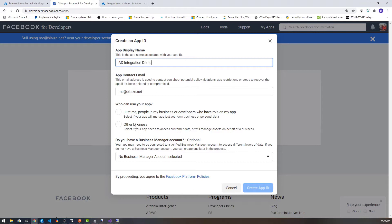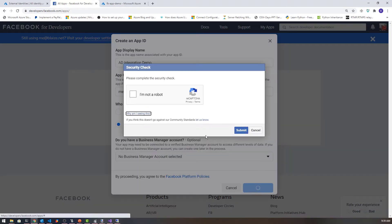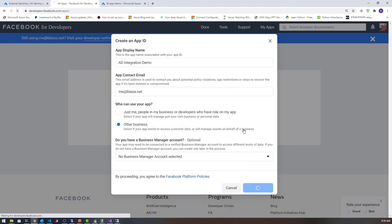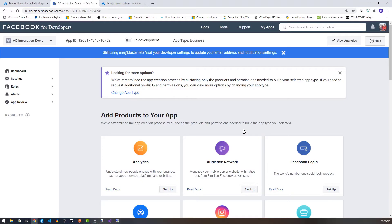I'm going to select other business. I don't have a business account, but if you do, you can add that as well. I'm going to create this app ID. This only takes just a second to create, and once it's done, you will have the ability to modify the settings inside of your app.